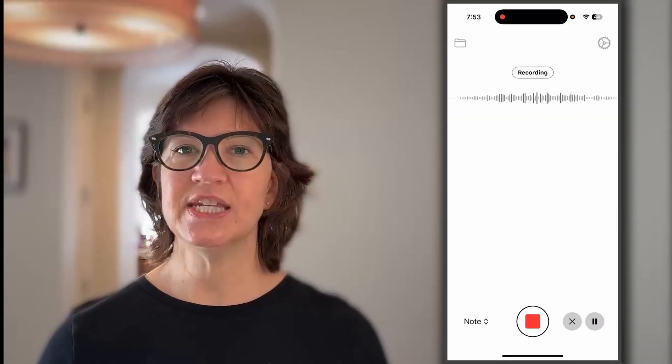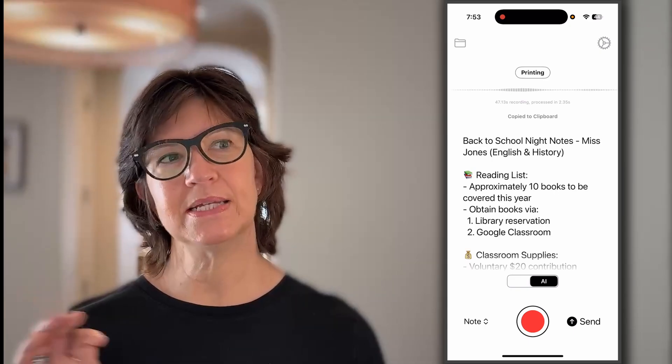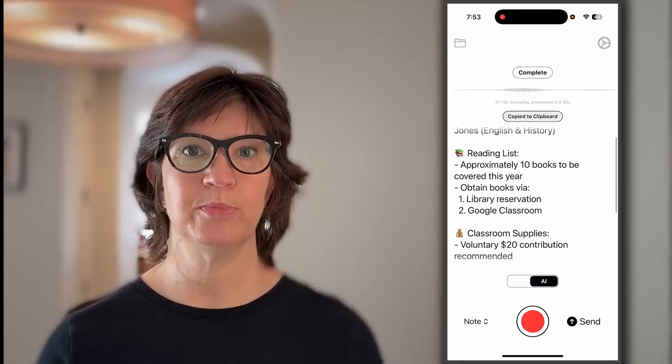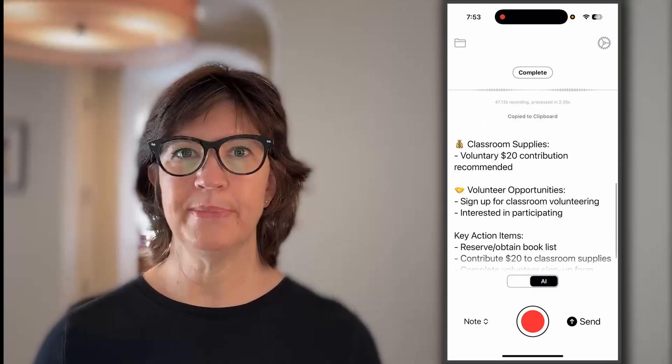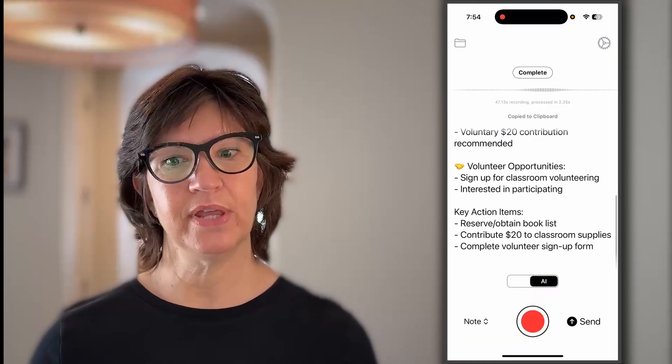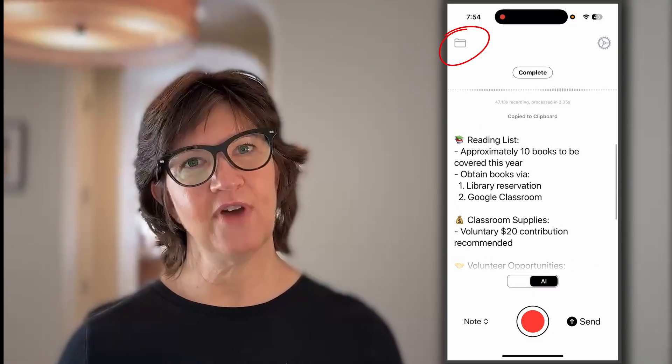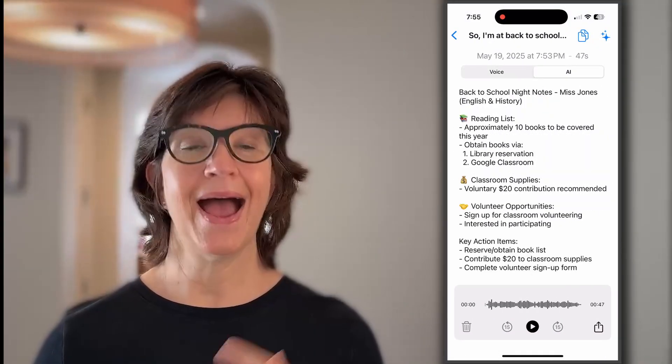Here's a quick example: I'm at back-to-school night. The teacher is Miss Jones, teaching English and history this year. There's a list of about ten books — I could get them from the library or maybe through Google Classroom. She mentioned a voluntary $20 contribution for classroom supplies — I definitely want to contribute. Parents are welcome in the classroom, and if you want to sign up there's a volunteer sign-up form. It comes back as a quick itemized list of what I mentioned plus action items. This is automatically copied to the clipboard, so I can paste it into my notes app. I can also go back into the file system to see the post-processing output, the original voice version, and even listen to the original audio file.